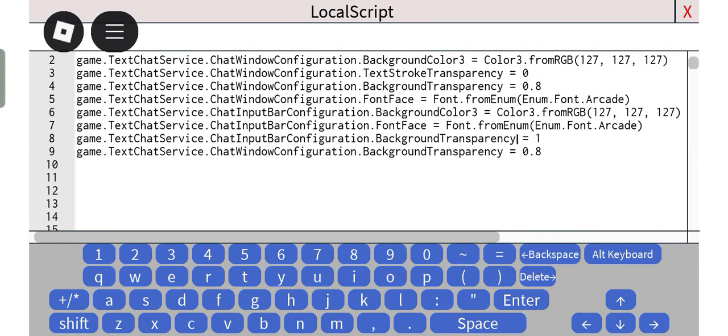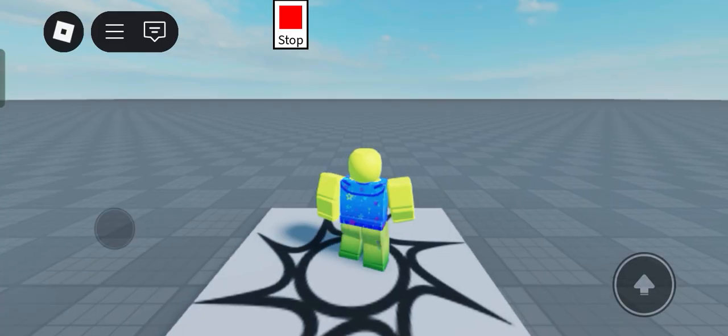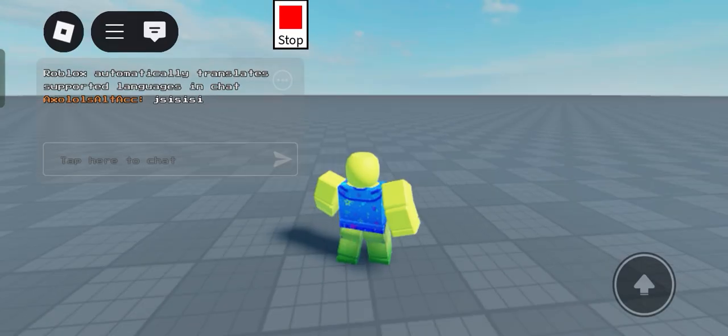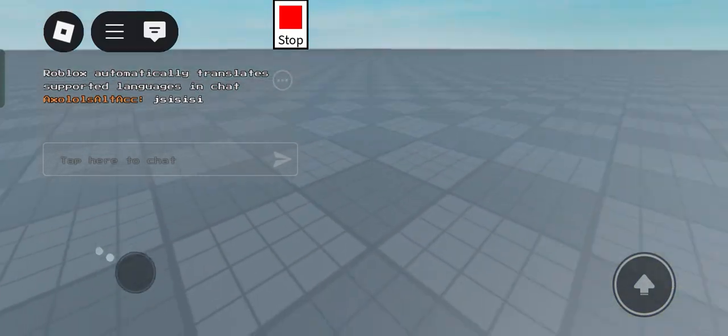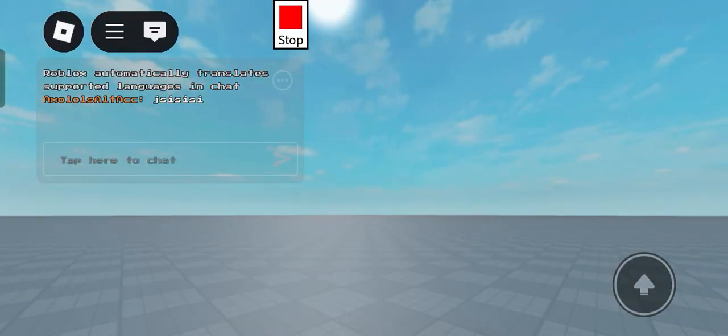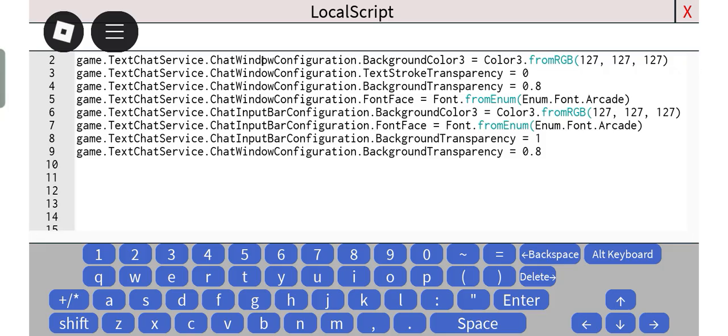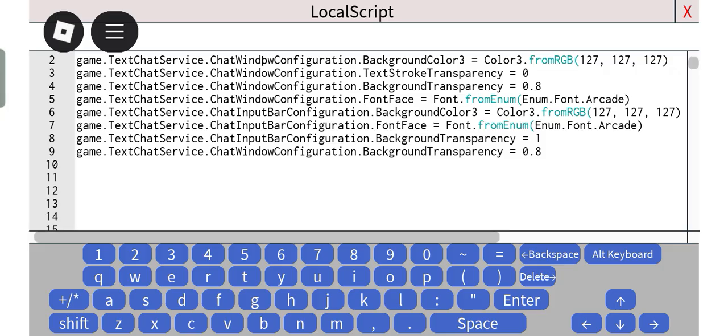And now when testing, as you can see, the input bar is transparent. So yeah, you can also change the background color of the window. You can change the background color of the chat window and the chat input bar.